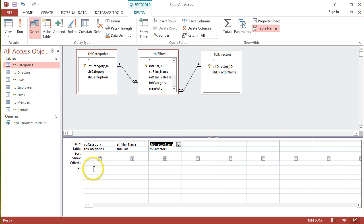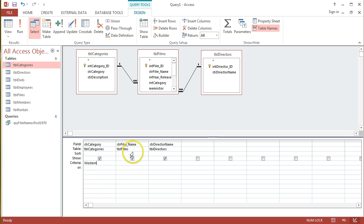So, the criteria is just Western. I want any records where STR Categories equals the string Western, and then I want all the film names and directors. And that should be it. So, I'm going to click Run on that.